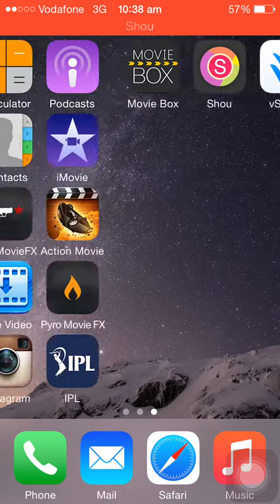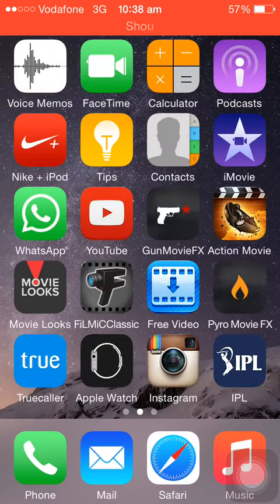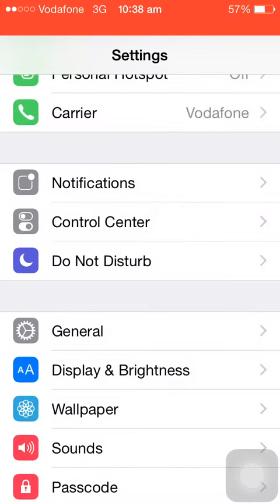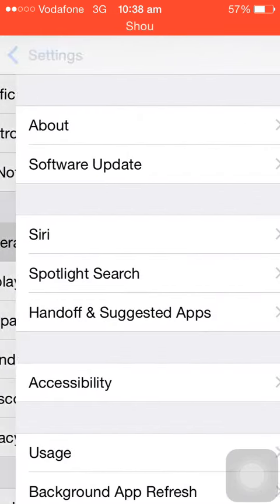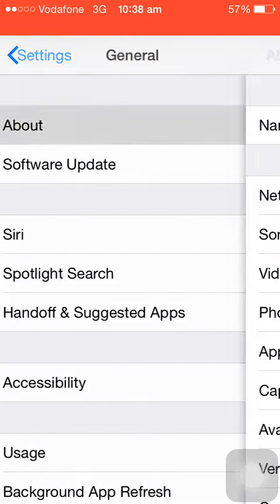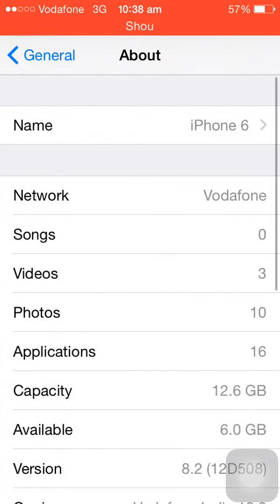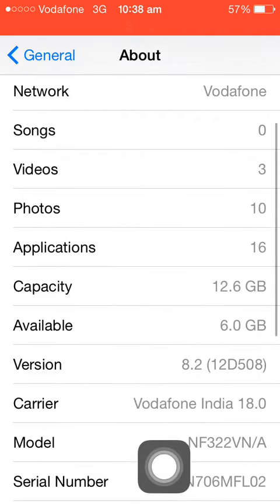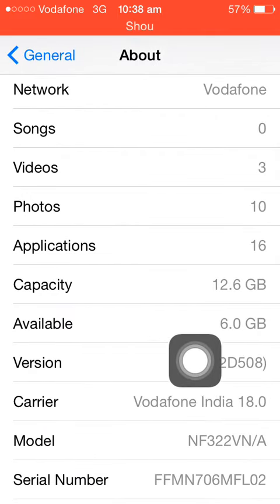General, about, and as you guys can see this is the latest iOS version which is iOS 8.2.